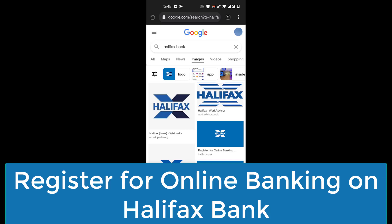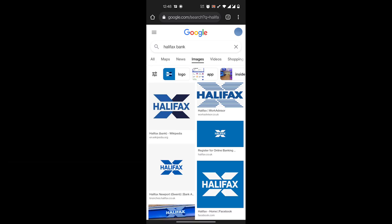Hi everyone, welcome to Beginner's Guide. In today's video I'll be showing you how to register for online banking in Halifax Bank. But before we learn to do that, do consider subscribing to our channel for more videos like this and don't forget to hit the bell icon so you do not miss another update from us.